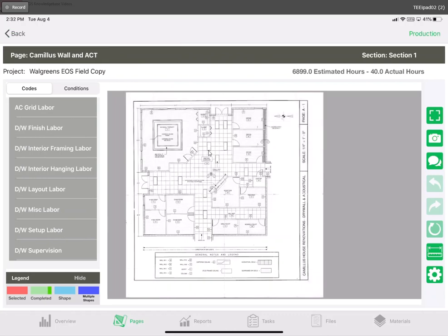This screen will look very familiar as it's the same screen that we used in the last video step three for tracking our production.